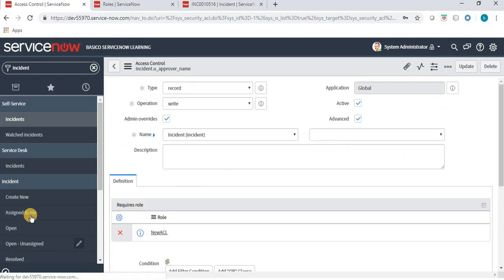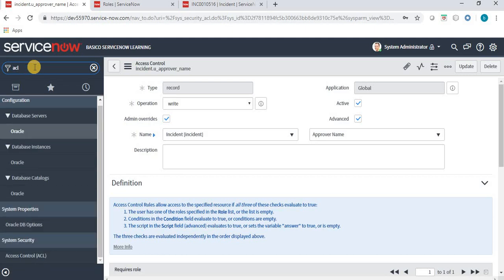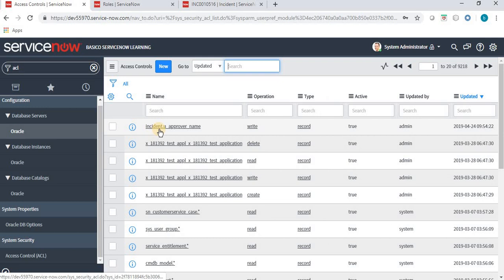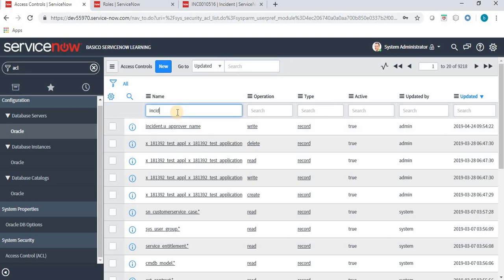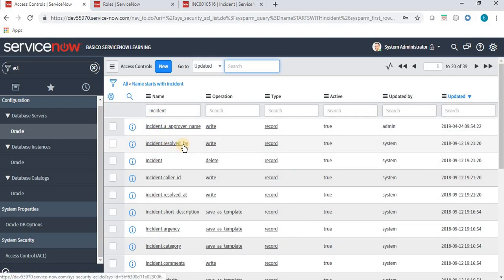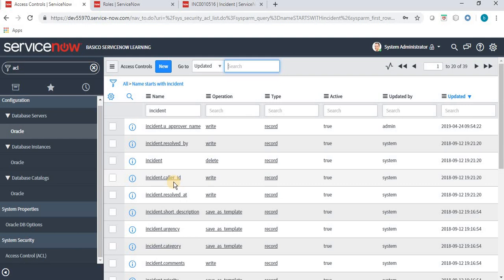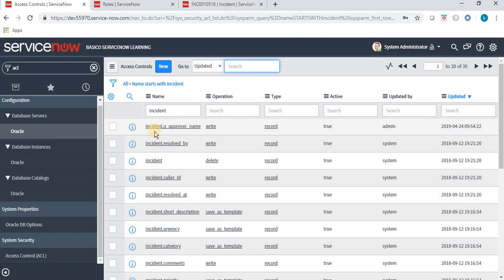The ACL has been created. Let's navigate to the ACL list — we have 'incident.u_approver_name'. Friends, please note that whenever we create any ACL for a table, the table name comes first and the field name follows with a dot. This name is automatically generated by ServiceNow — for example, incident.resolved_by means the ACL is for the resolved_by field, and incident.caller_id means it is for the caller_id field in the incident table.